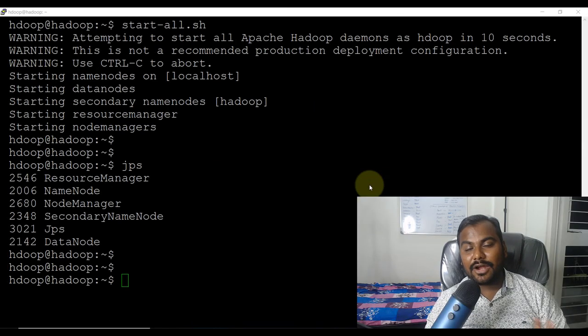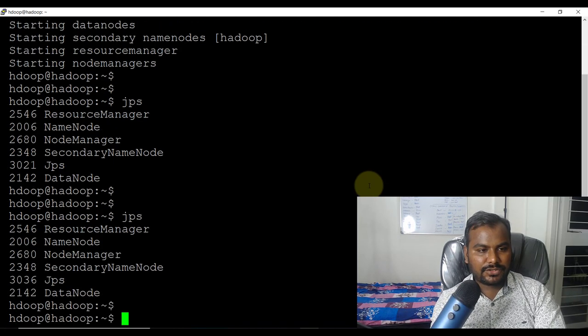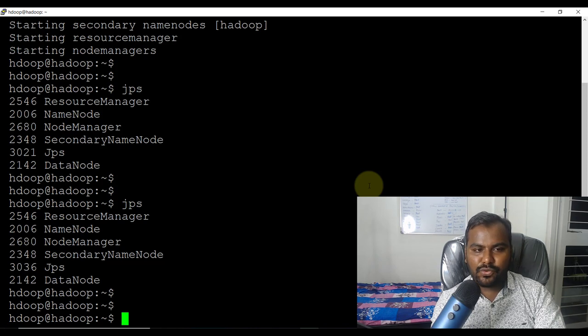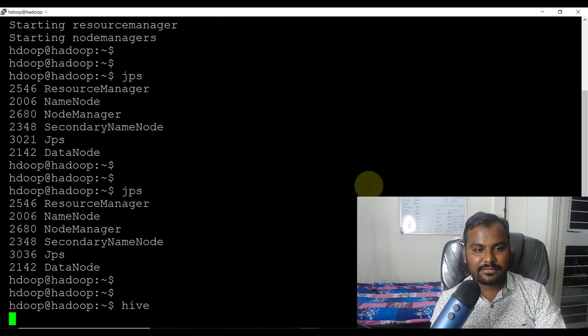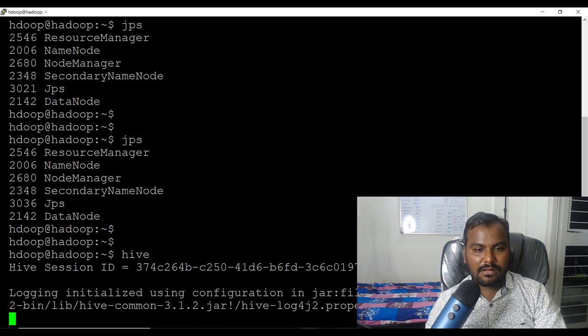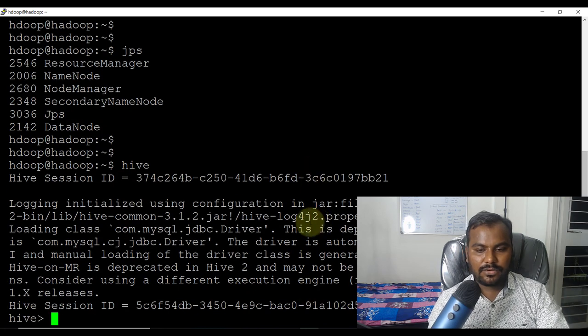I will show you everything about HDFS in the next video — subscribe and share this channel. Let's go to my screen. First of all we are going to check whether the Hadoop services are up and running, and for that we use the command JPS. I can see my Resource Manager, Name Node, Node Manager, and Secondary Name Node are all up and running. Now let me connect to Hive by firing the command 'hive' to start a Hive session.